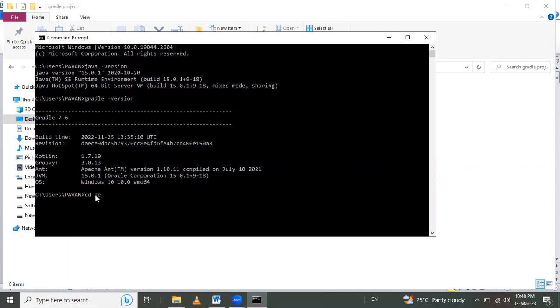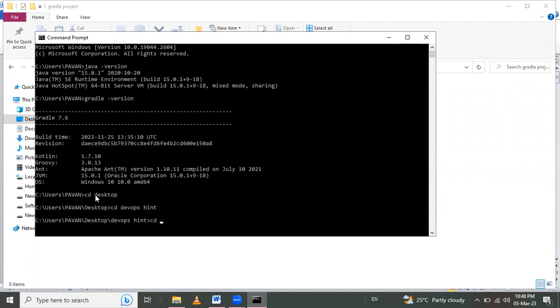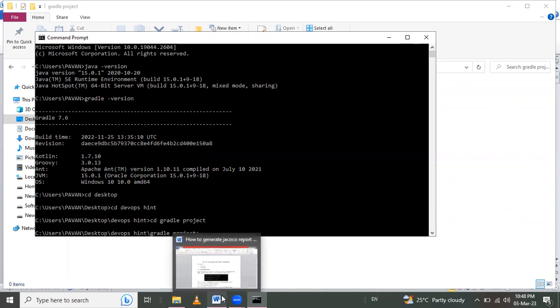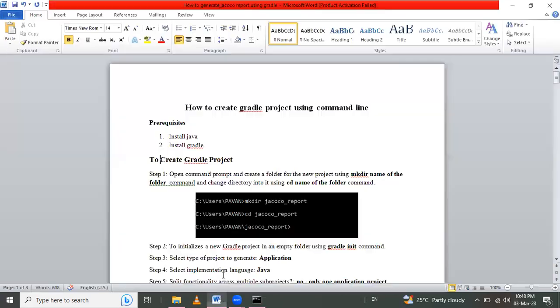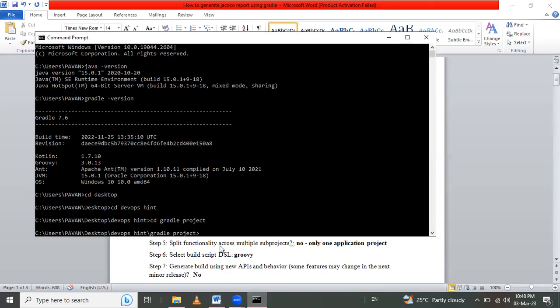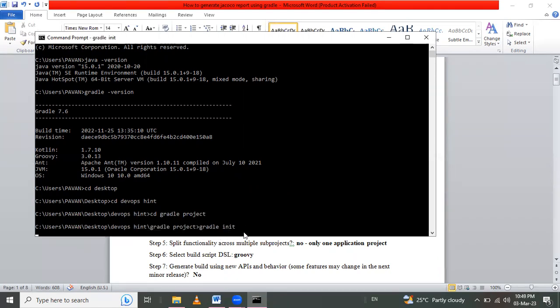Using cd Desktop, cd DevOpsAne, cd Gradle Project. We initialize an empty folder using gradle init command. Here we use gradle init to initialize a new project for Gradle. Enter.